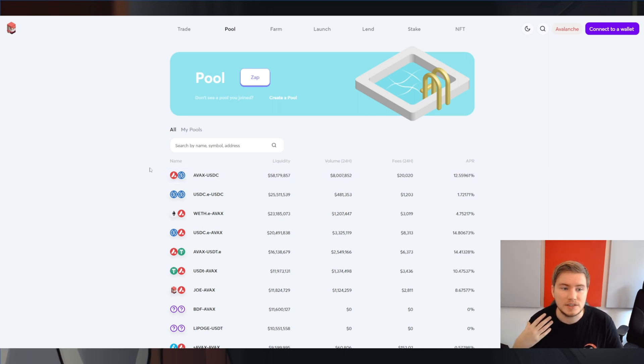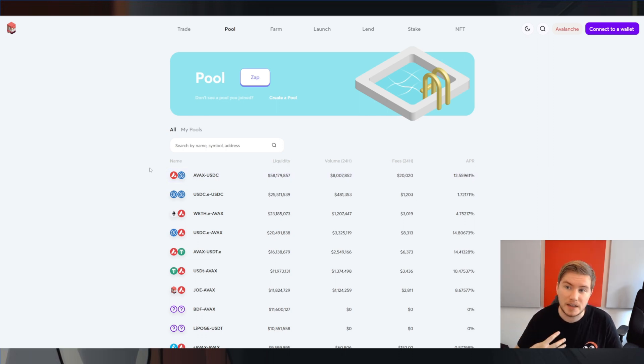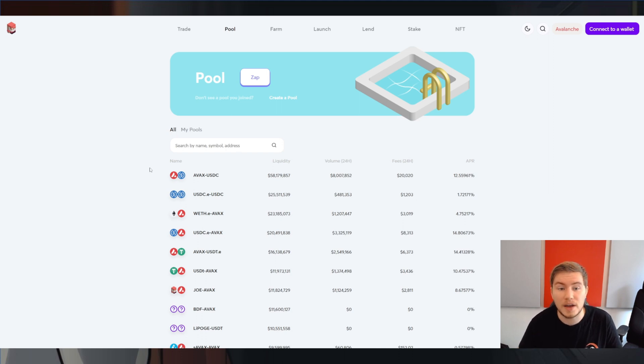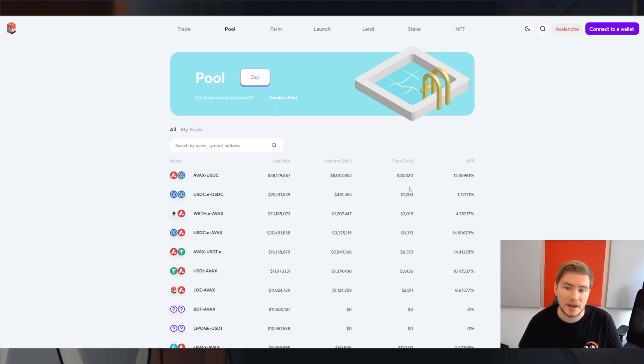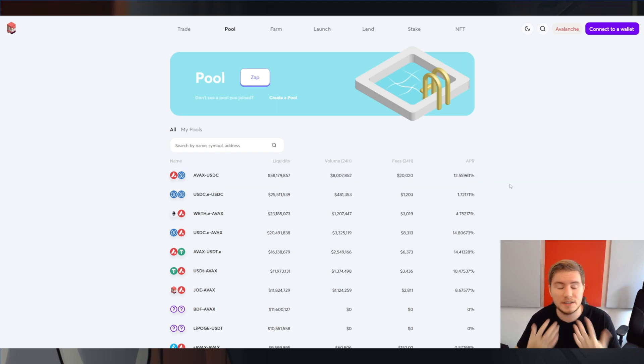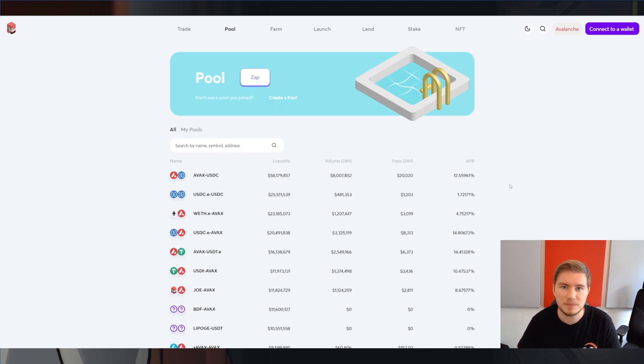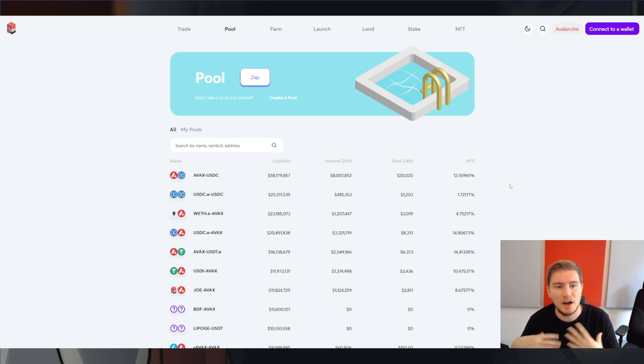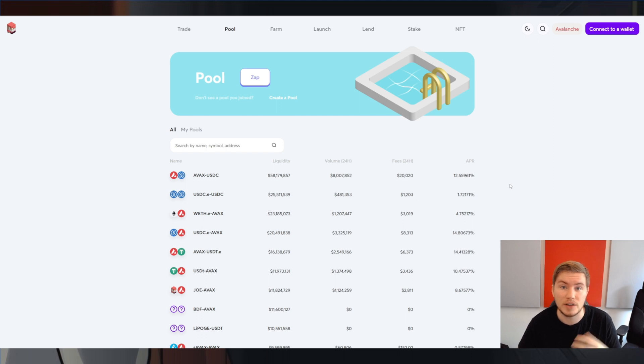Now Trader Joe does not technically own that liquidity itself, it's provided by its users. And in return for providing that liquidity, they're paying out some of their Joe tokens. And that's what's resulting in this APR. You can view it as a risk premium, so money you get paid for taking the risk of being exposed to impermanent loss while you're depositing your tokens in a liquidity pool.